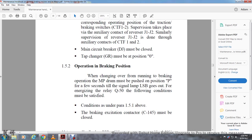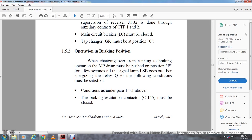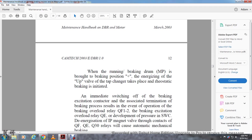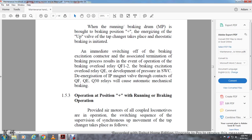Operation of braking position: When changing over the running to braking operation of the master control drum, the master control drum must be pushed in position P for a few seconds till the lamp LCSB goes out. For energizing the relay Q-50, the following conditions must be satisfied: Conditions under paragraph 1.5.1 above with the braking excision contactor must be closed, C-145. When running brake drum master control brought to the braking position, energizing the valve with the tap changer places the rheostatic braking and it's initiated. Immediate switching off of the braking excision contactor results in termination of braking process, resolving even operation. Braking overload with relay Q-50, F-1, F-2, and braking excision overload Q-E. Developing pressure with the SWCD energizing IP magnet flows through contacts Q-F and Q-E. The overload relays and Q-30 relays will cause automatic mechanical proper braking.